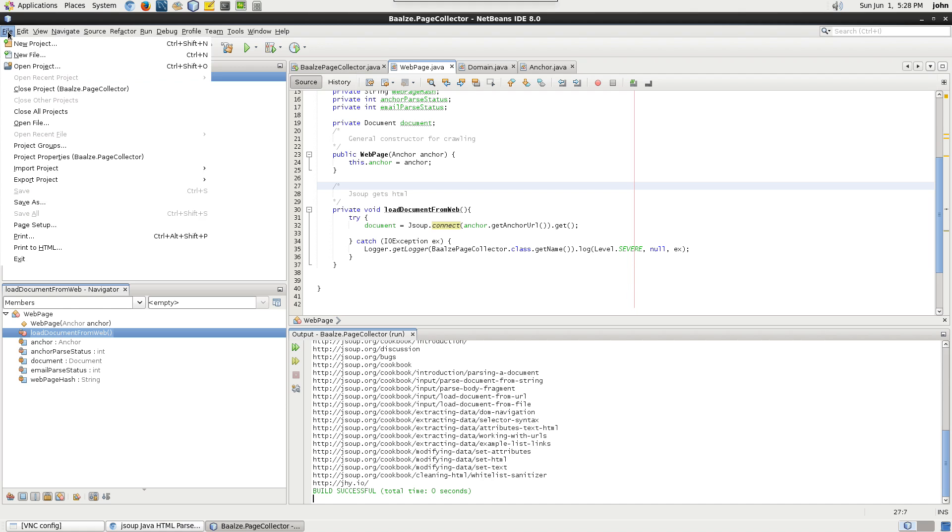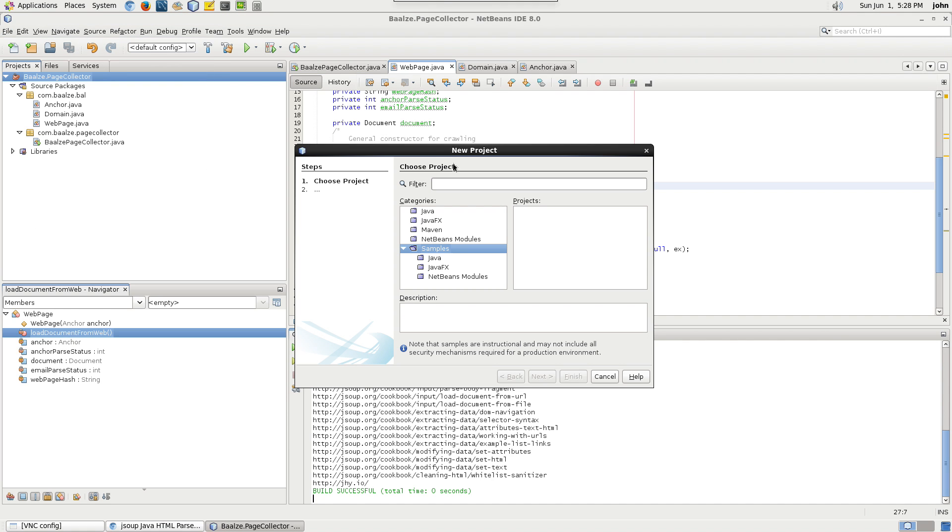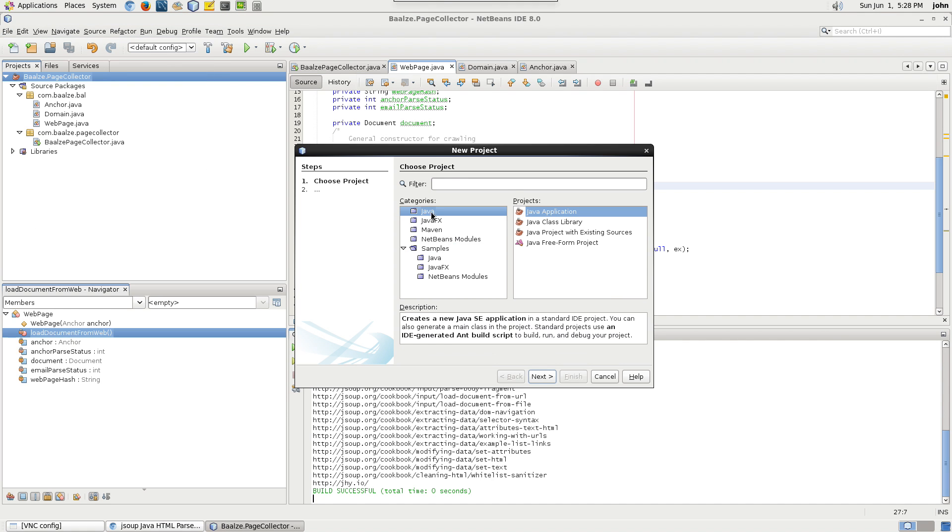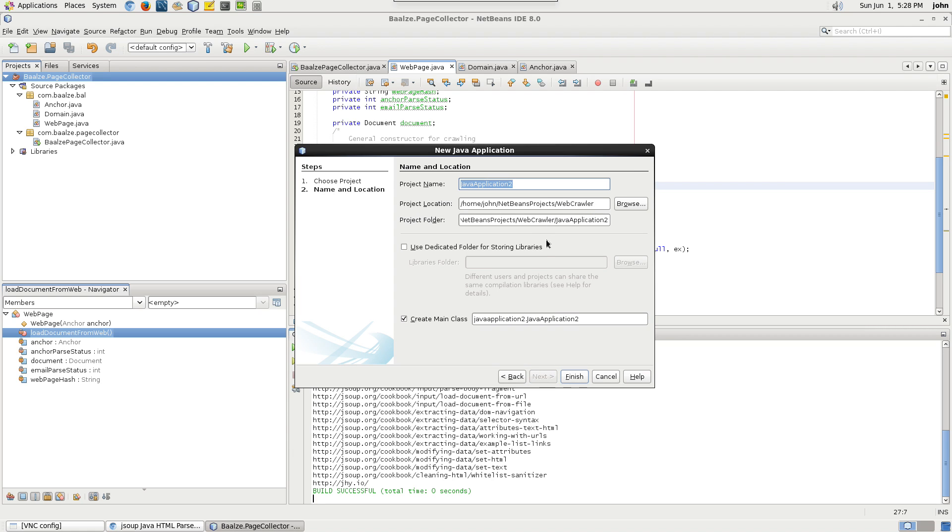We'll need to add a new Java project. Click File, New Project, select Java Application, then click Next.